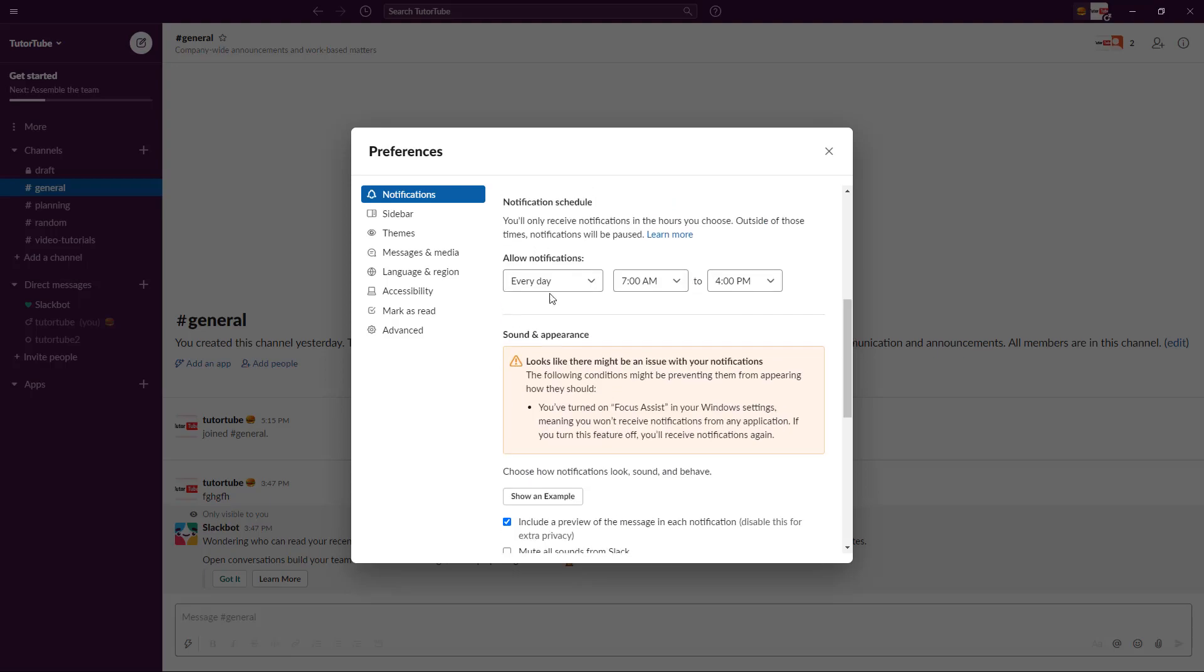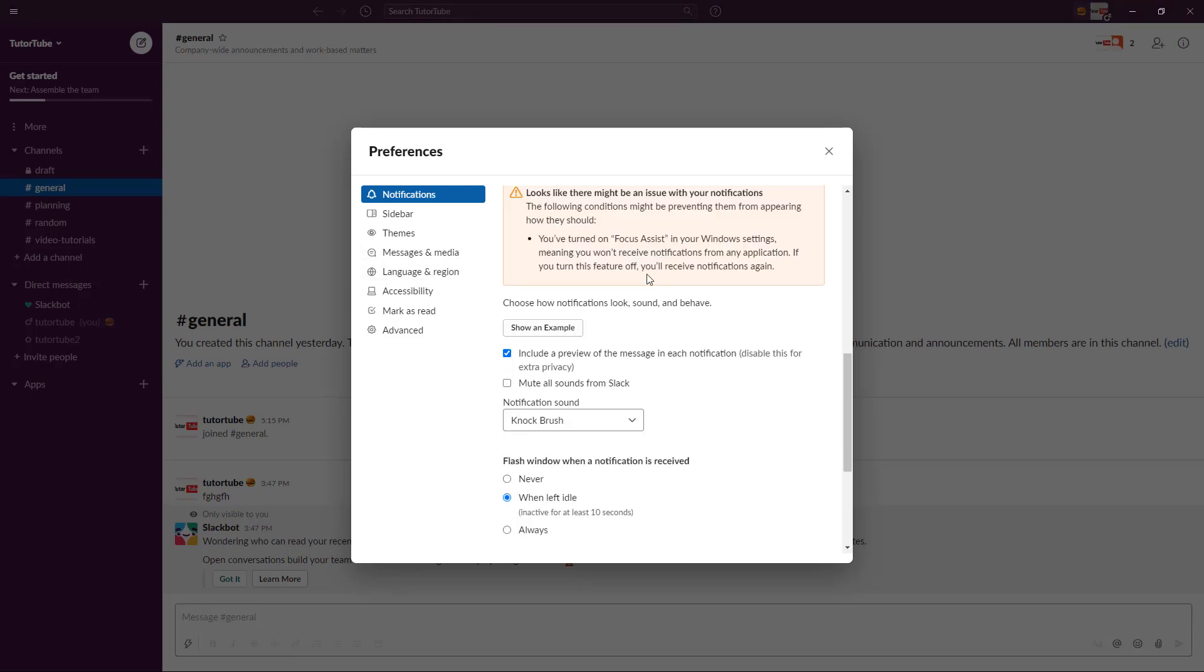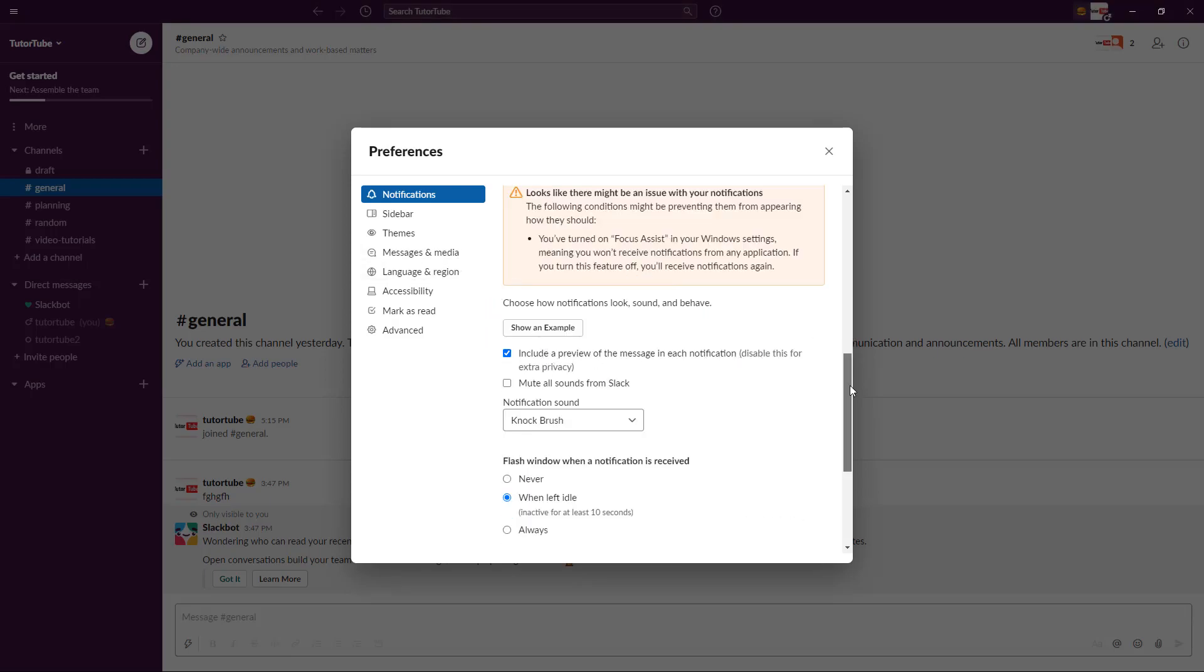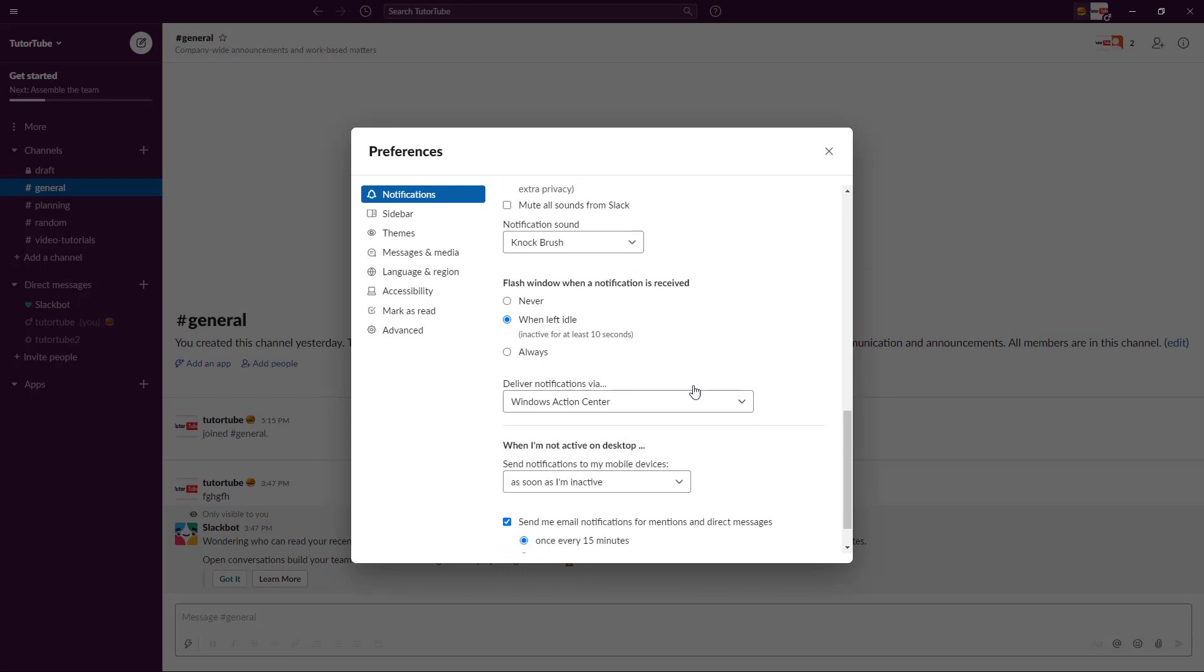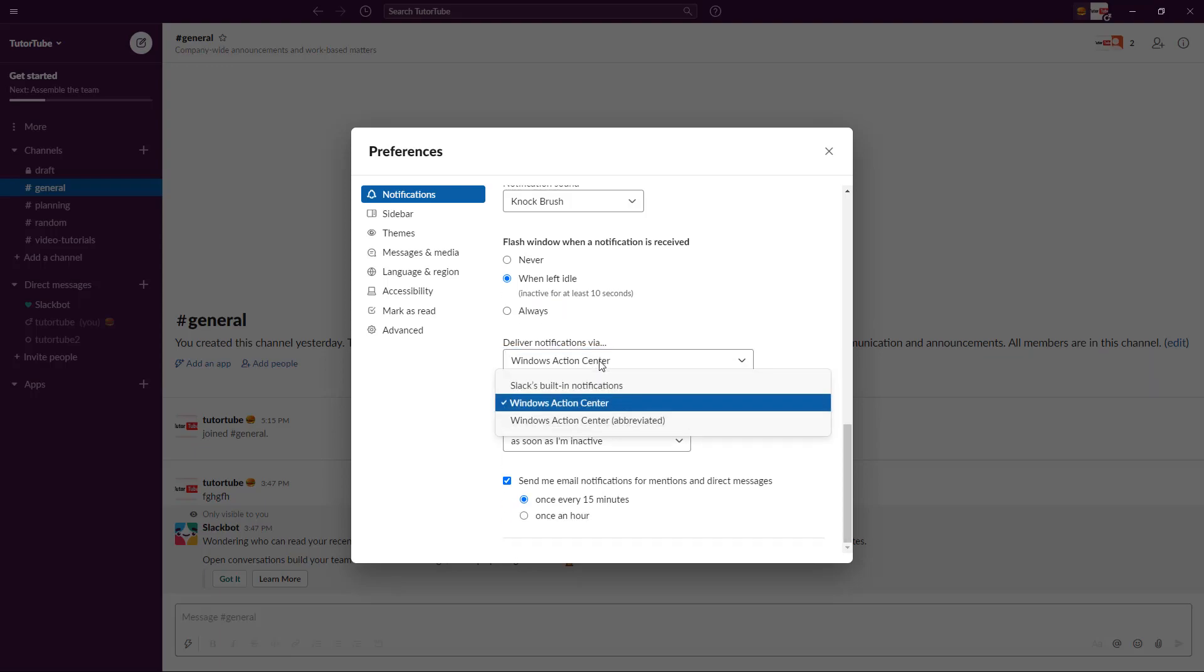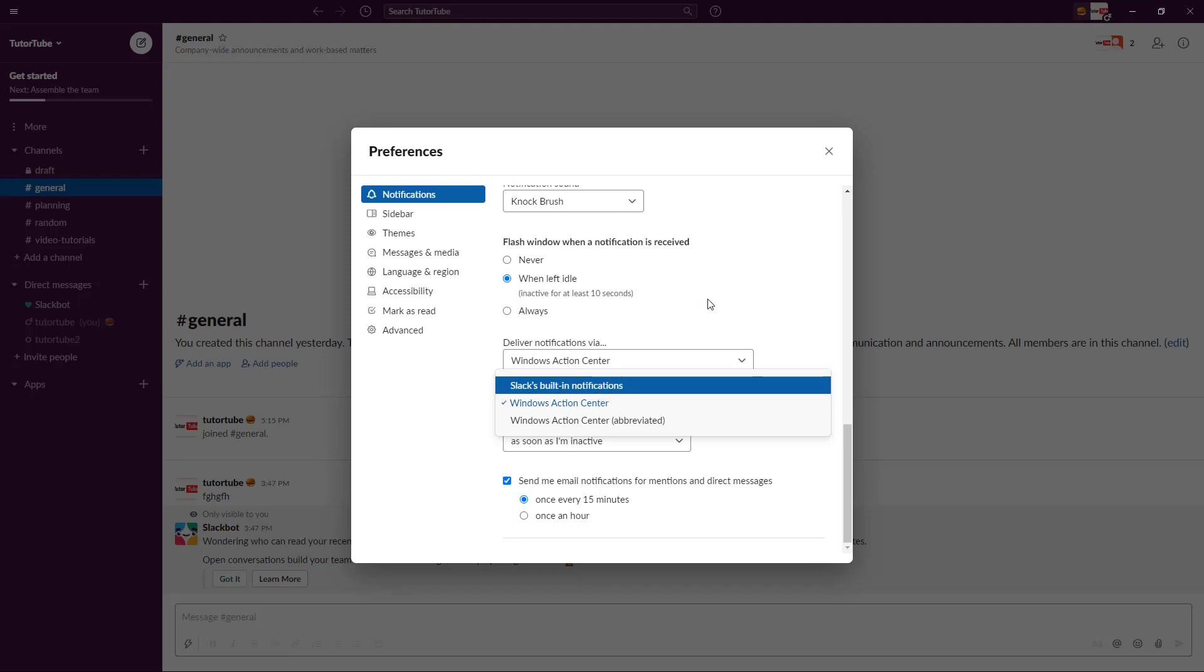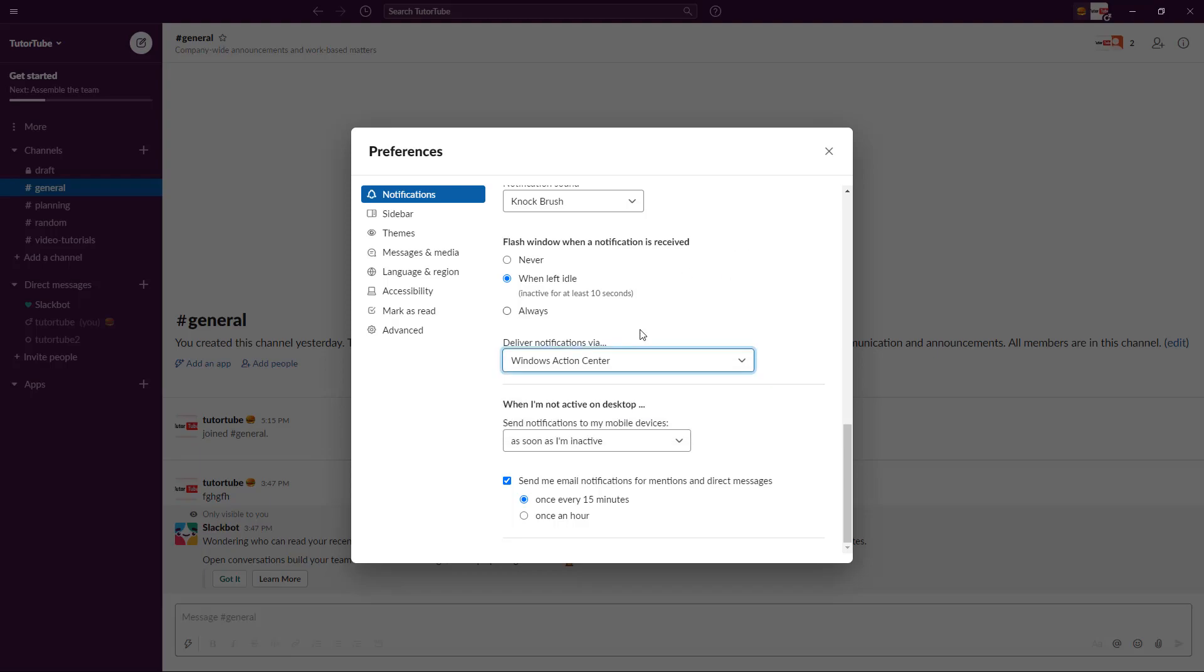Of course notification settings are there, so you can also see an example of the notification right here. You have flash window when it is idle and so forth, so all of the things right here. Where you should get your notification, maybe in action center or in Slack's built-in notifications, everything can be selected right over here.